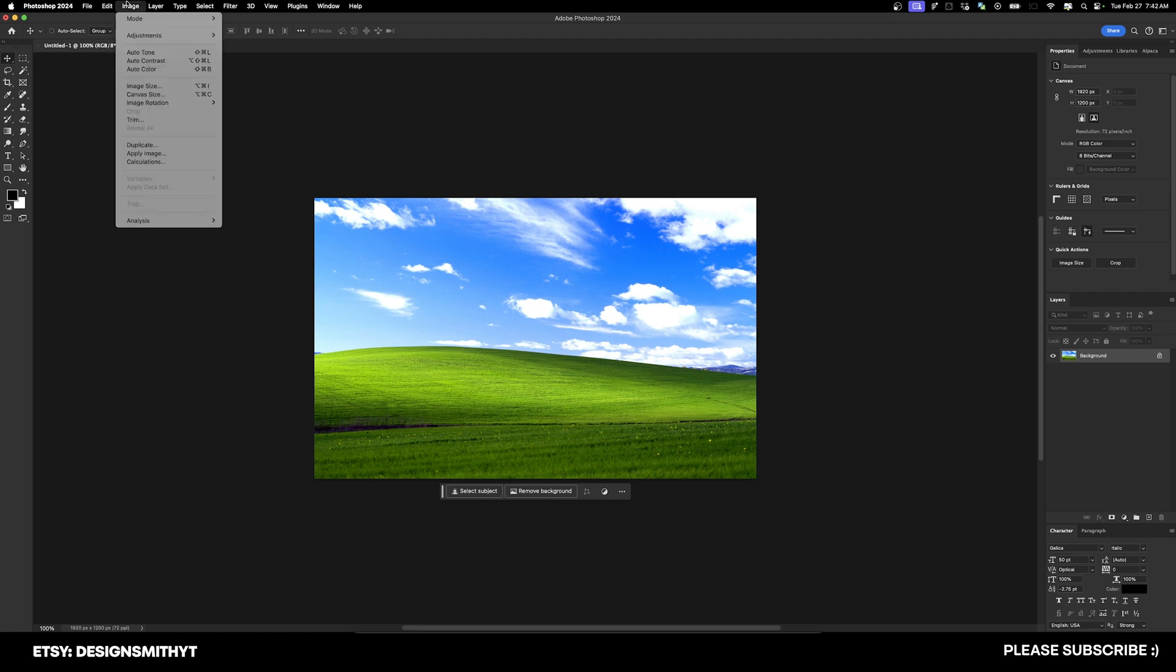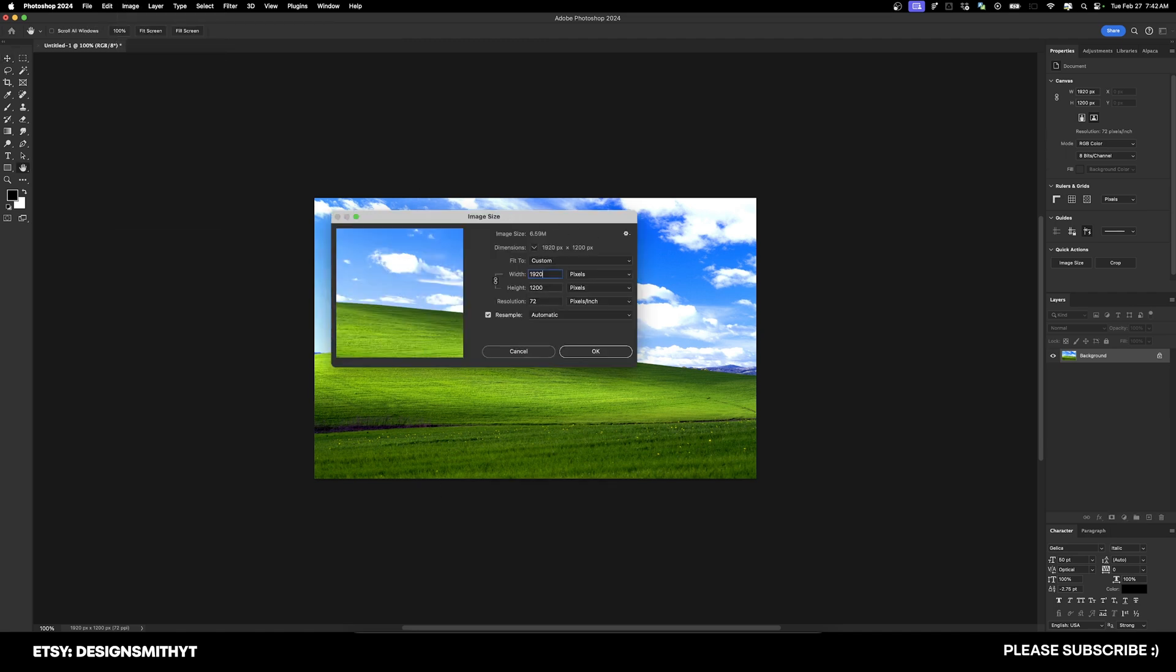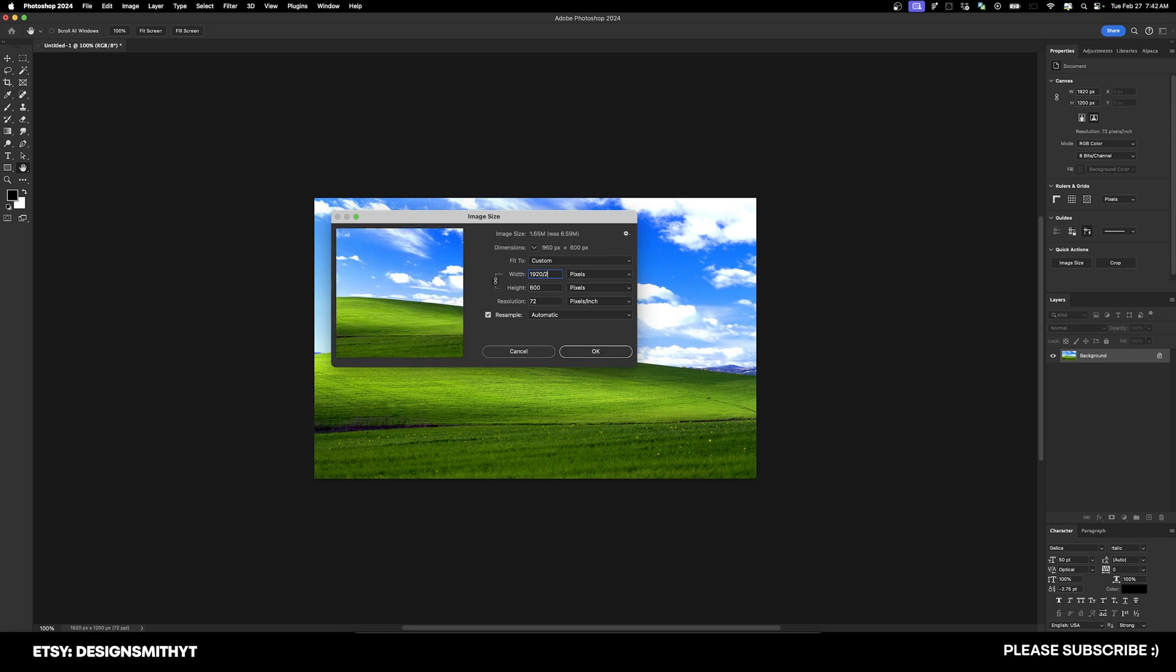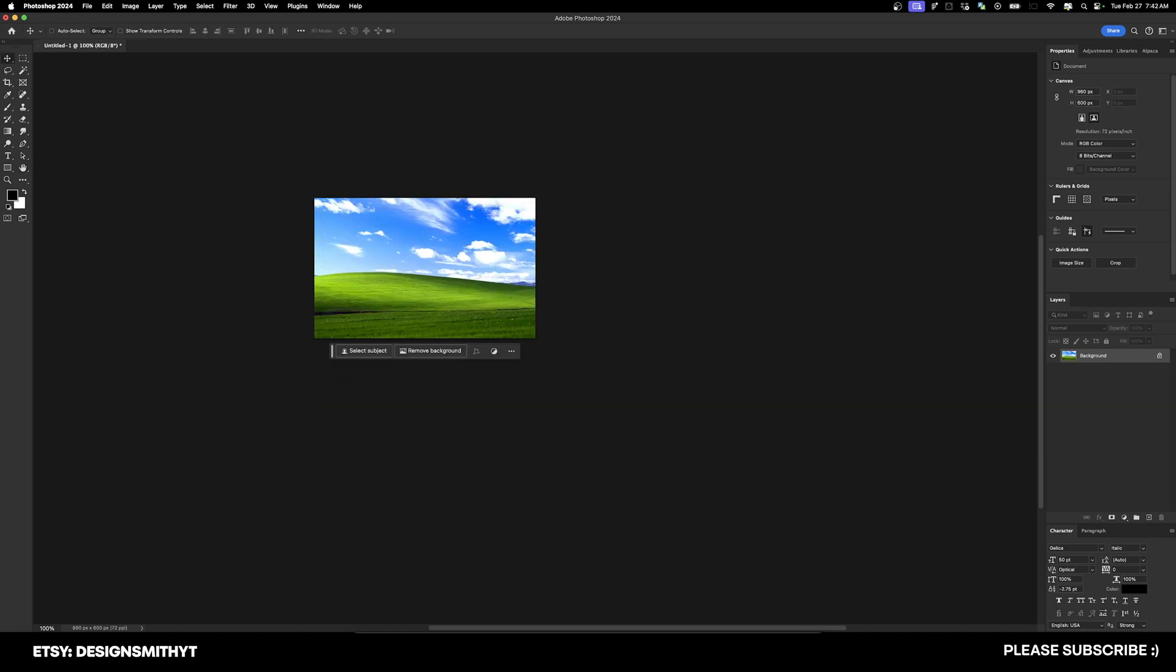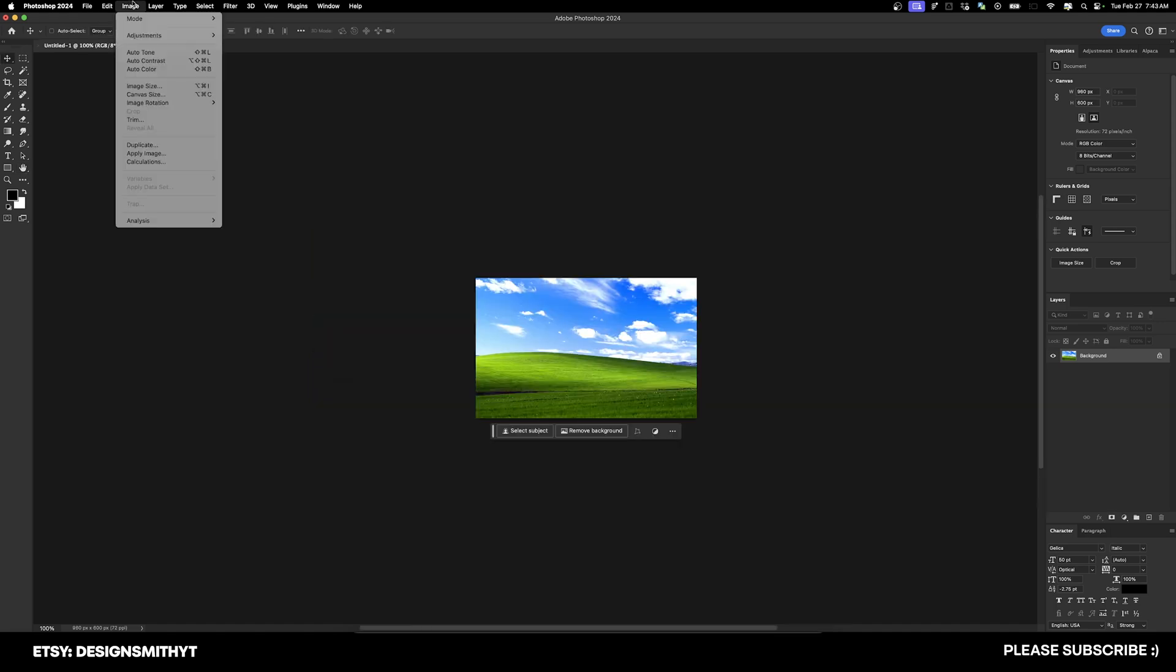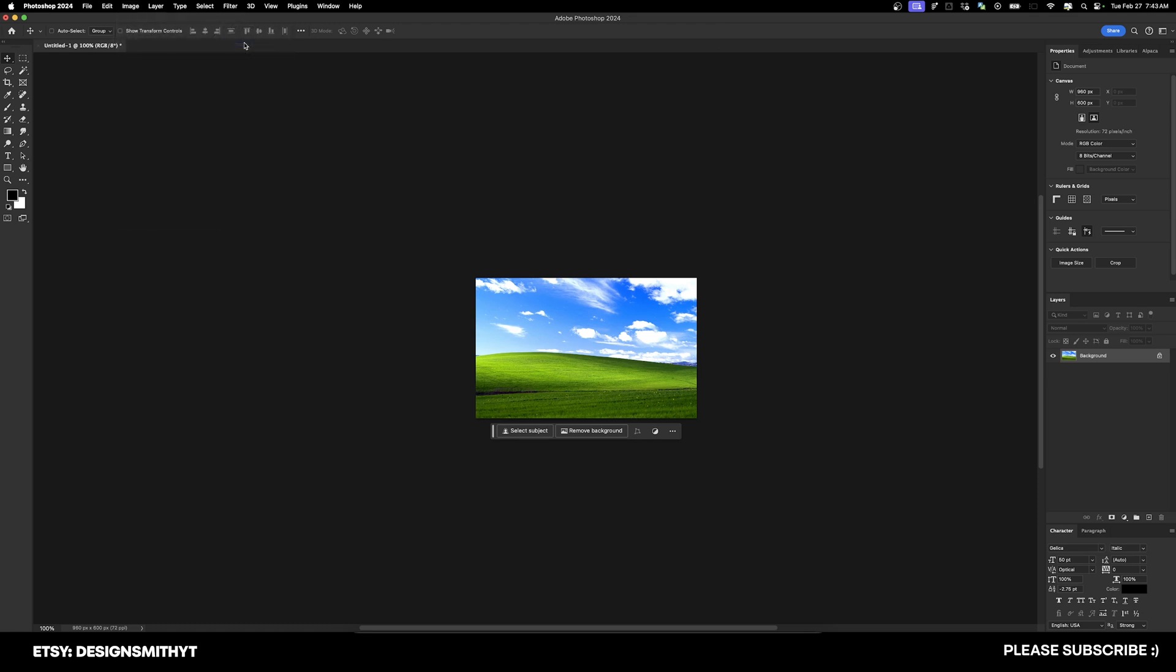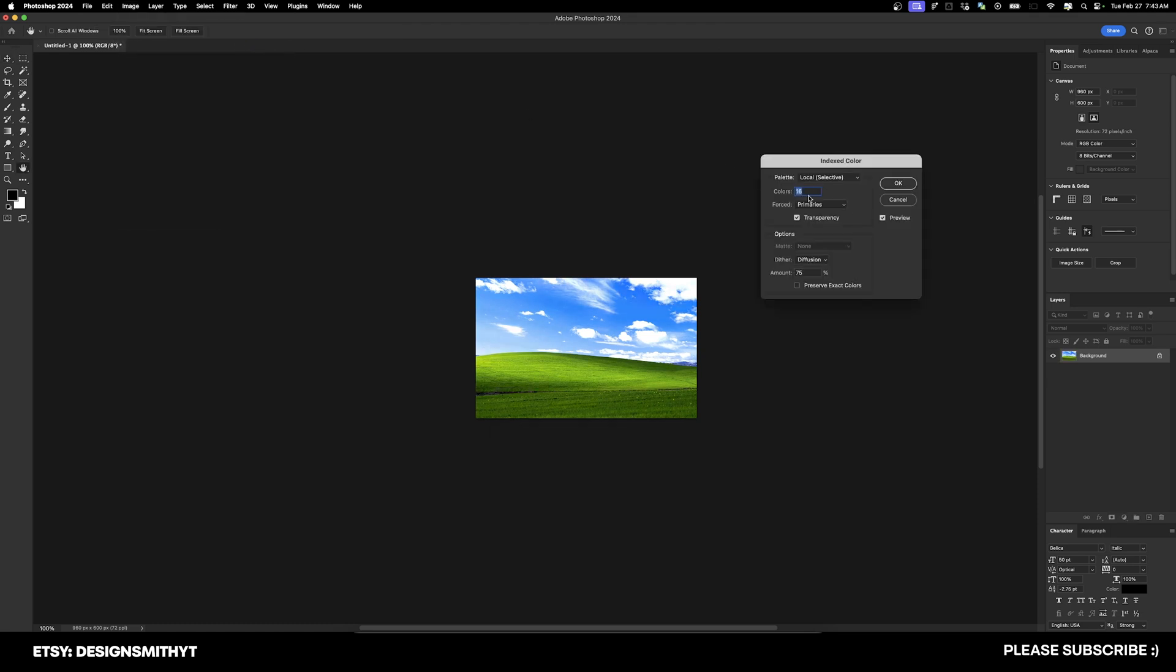Alright, so we're going to go up to Image and Image Size, and we're going to take it down by half. What you can do is actually put 'divided by 2' at the end of either one of those numbers and hit enter. Now we're going to go up to Image, Mode, Index Color, and we're going to type in 16 colors and leave everything the way it is here.